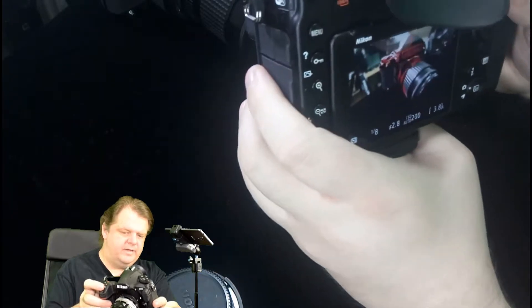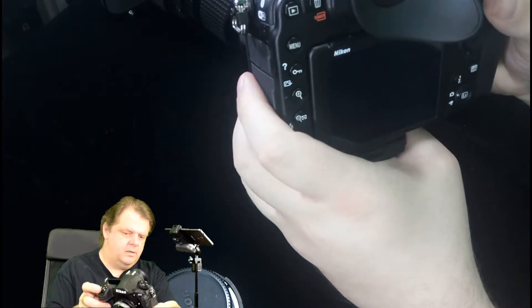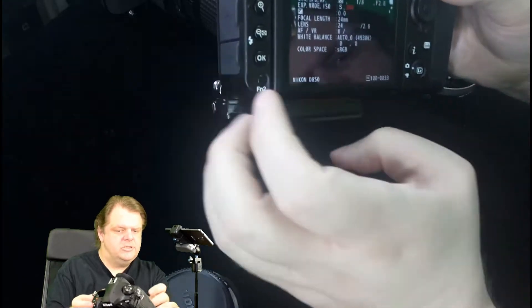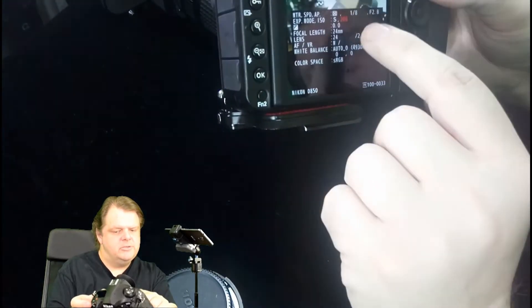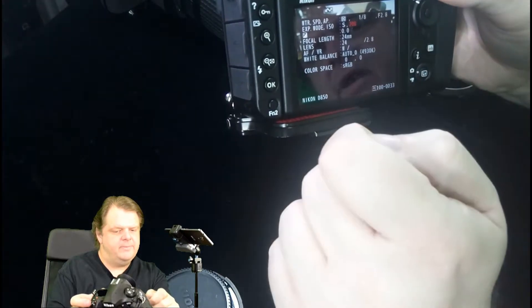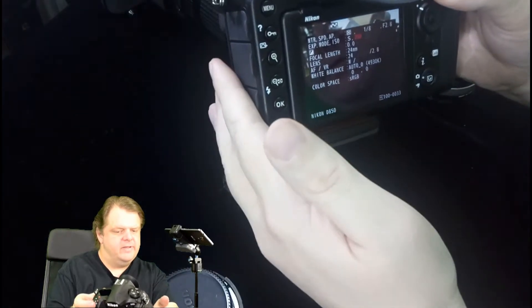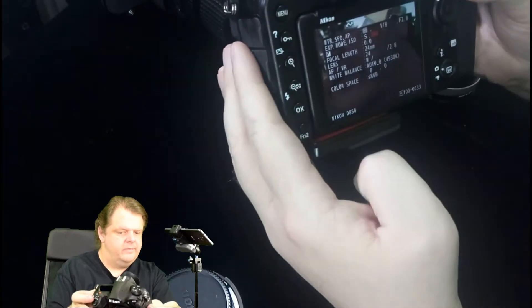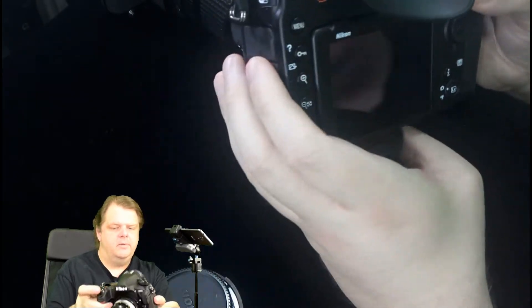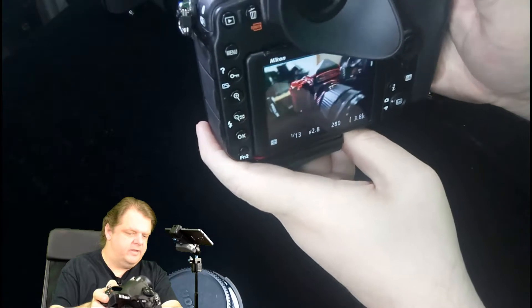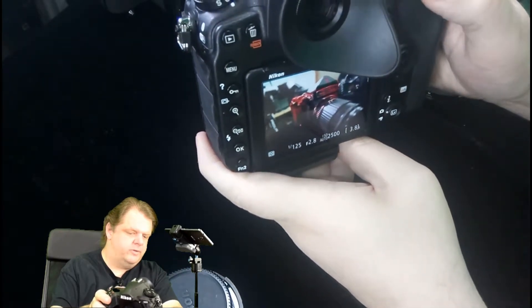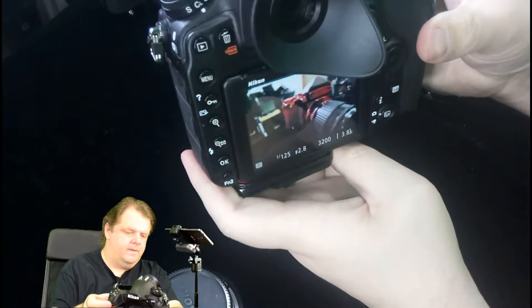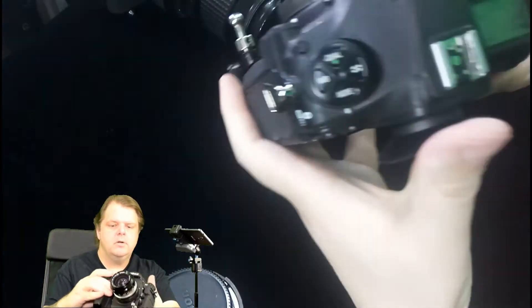If we take a picture of the camera right there, it shows the ISO, the shutter speed, the f-stop of the lens at the time when it was done. Right now we're at 1/8th of a second. Let's take it up to 1/125th.